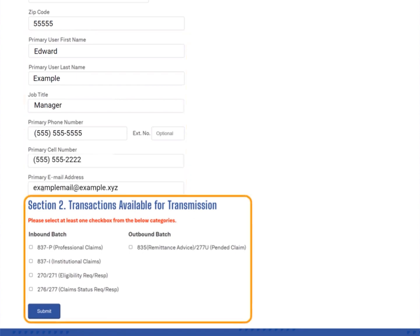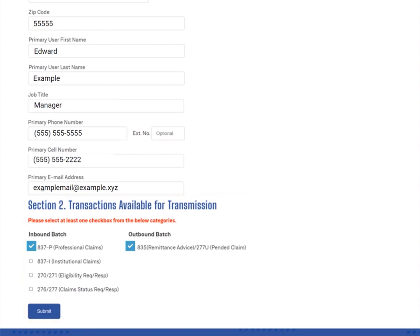Then scroll down to section 2, transactions available for transmission. Here, you will select the appropriate checkboxes for the inbound batch and outbound batch transaction types you want to exchange. Verify the information you entered into each of the fields of this form, and then select the submit button to submit the enrollment request to DMAS.